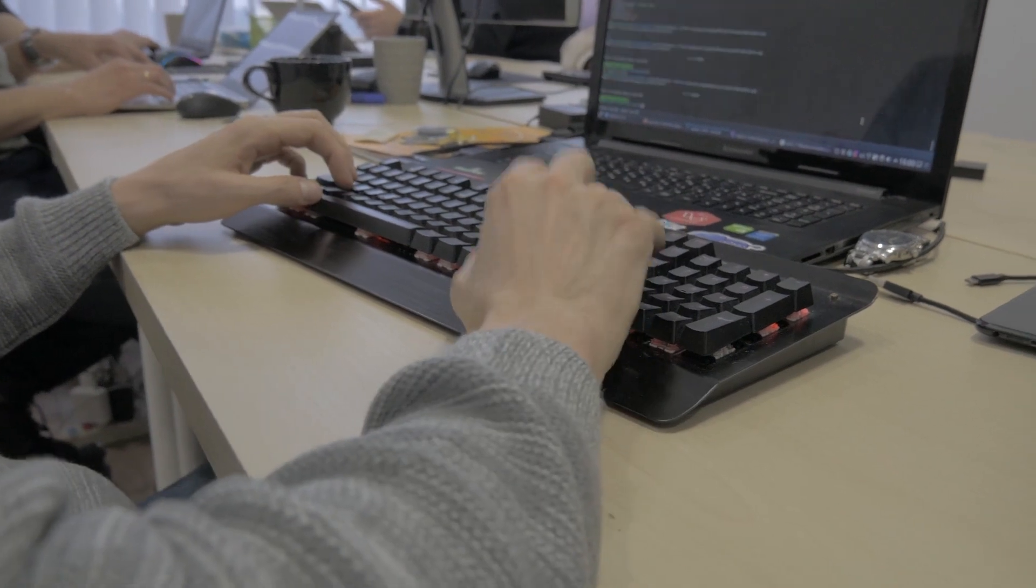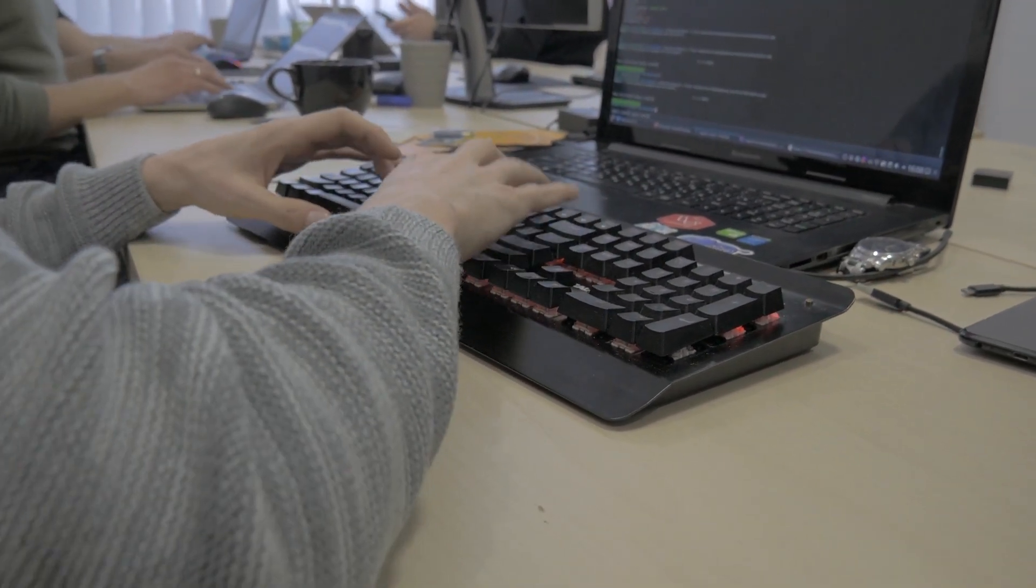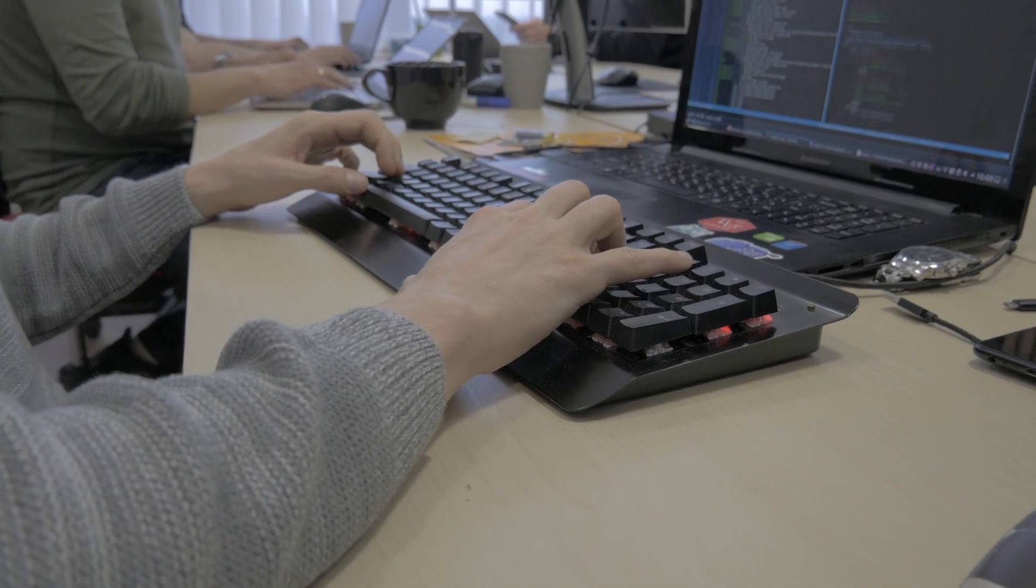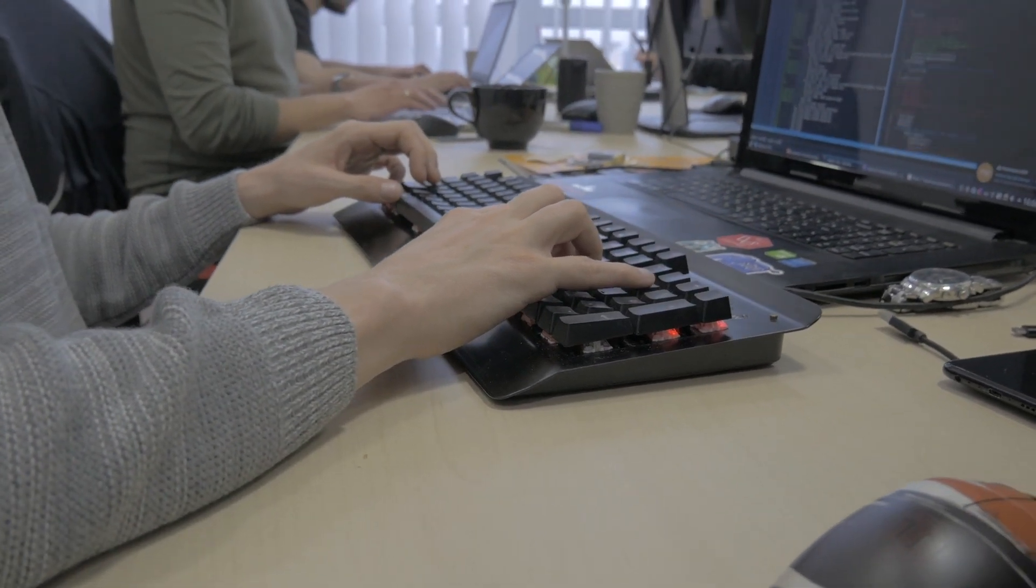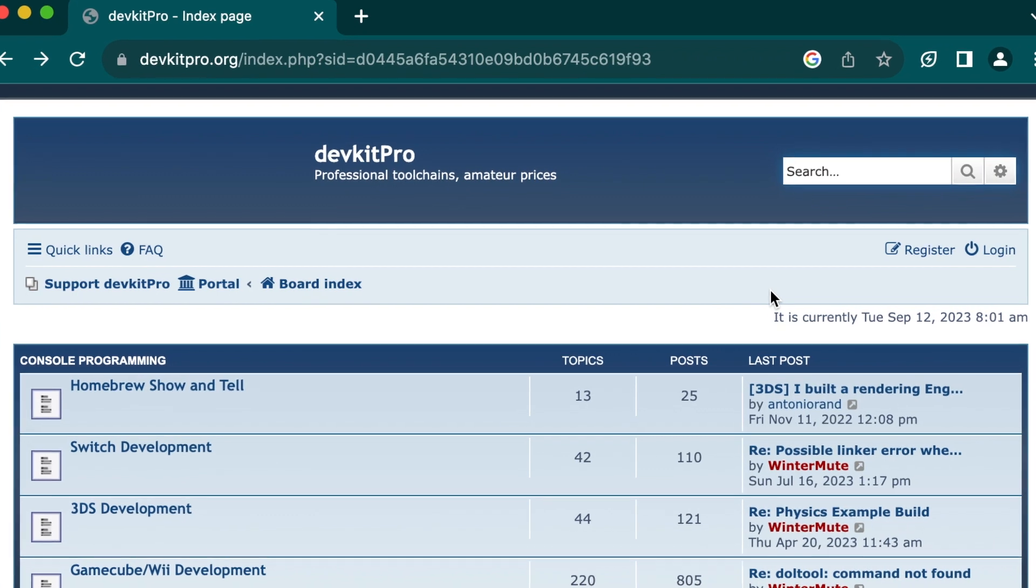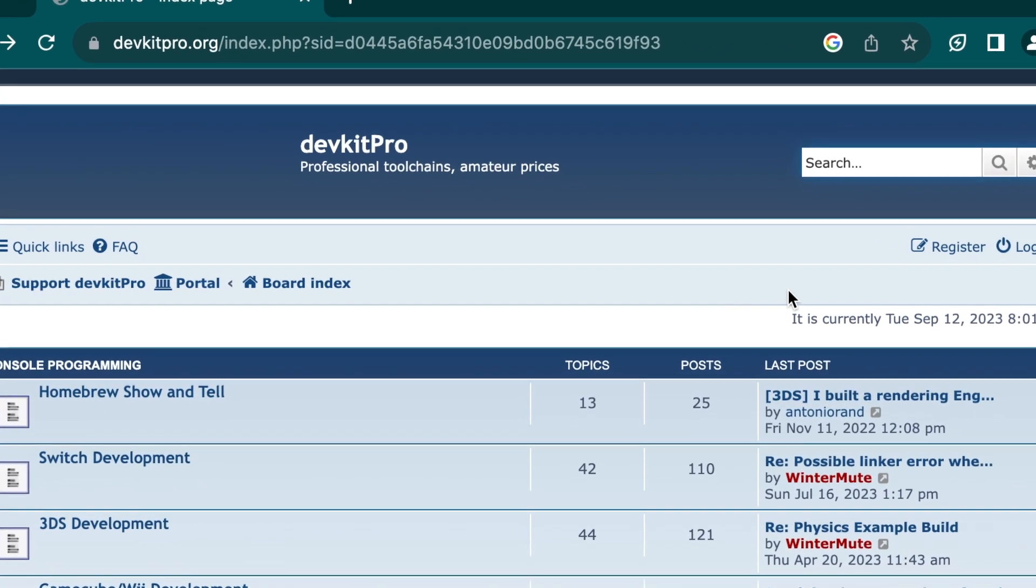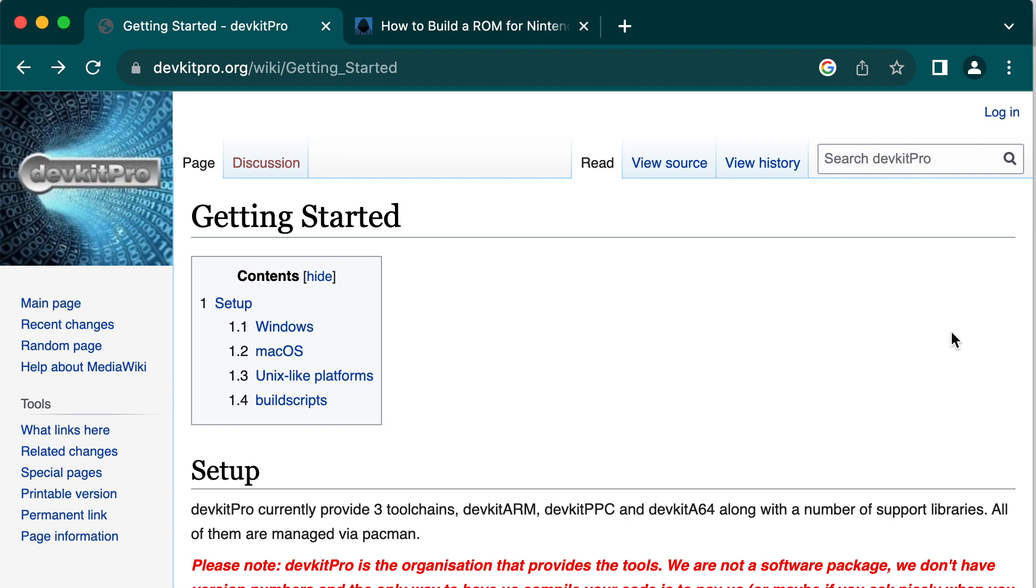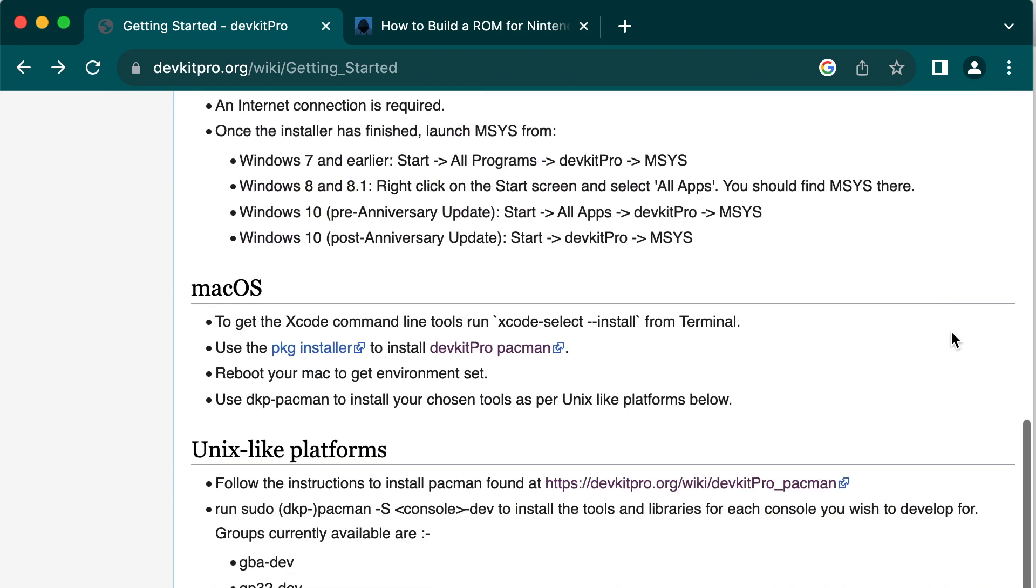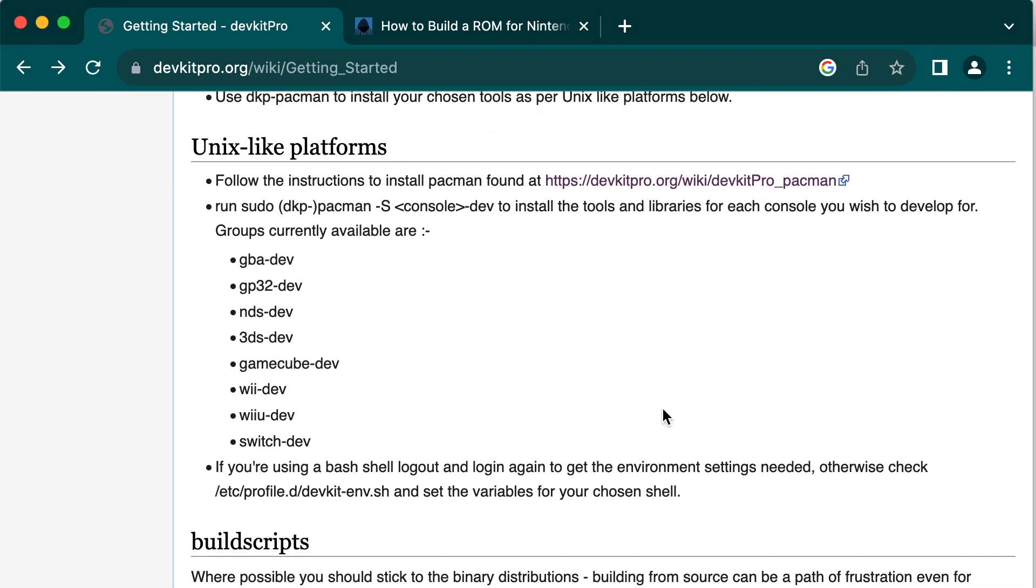The first thing you want to do is set up your dev environment for GBA homebrew. The best way to do this in 2023 is still with DevKit Pro, which is a provider of toolchains for homebrew development. One of their toolchains is for GBA development, which is what we'll be using. You're just going to want to go to devkitpro.org/wiki/getting_started and follow the directions for your operating system.